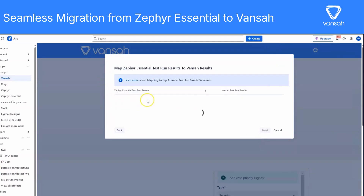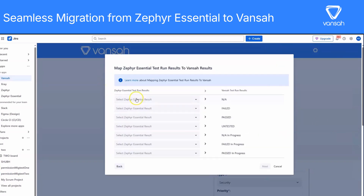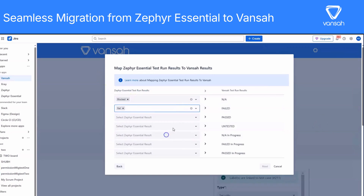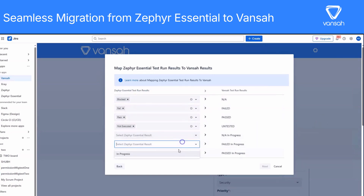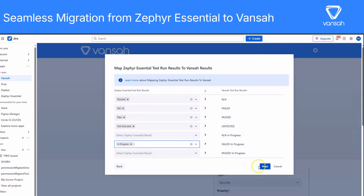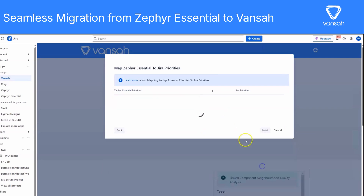Once your tokens are in, Vanser will check everything, like your access and permissions. After that, you'll get a summary of what's about to be migrated — test cases, cycles, results, you name it. Have a quick look through the summary to make sure everything looks right.